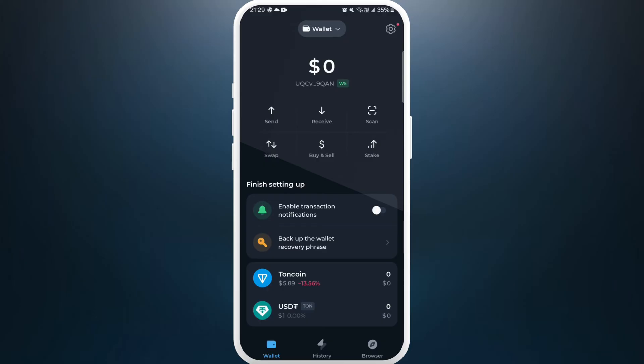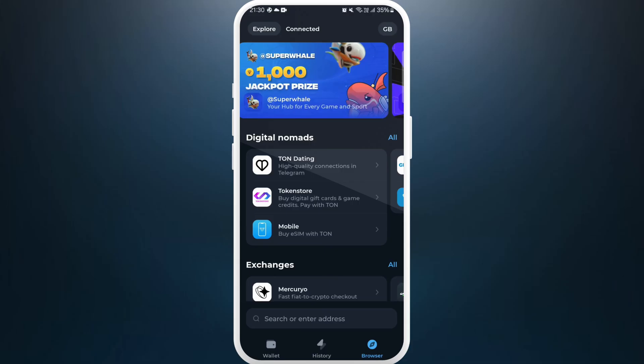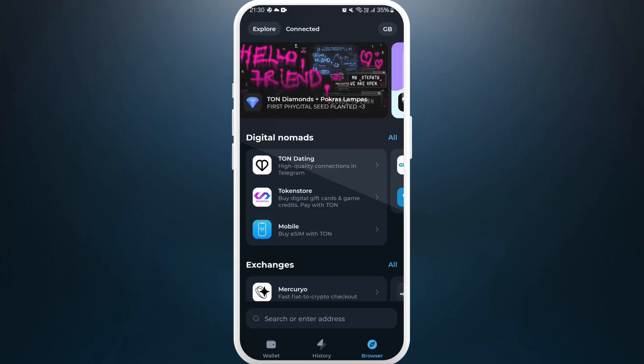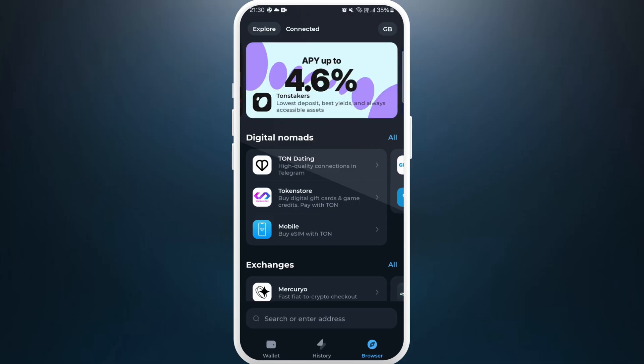Once you are logged in, you'll see the main interface of the app. In order to check the connected apps on Tonekeeper, first you need to go to the Browser section. You can see the Browser section at the bottom right corner — tap on it. From here you can explore different apps that you can connect to Tonekeeper.